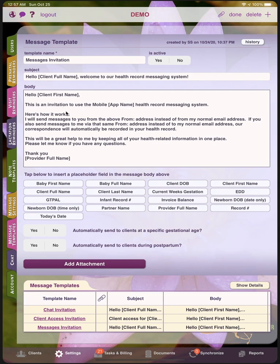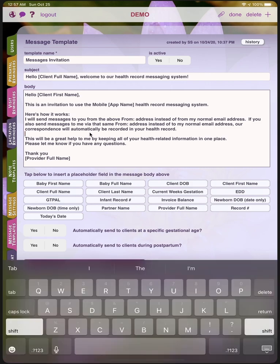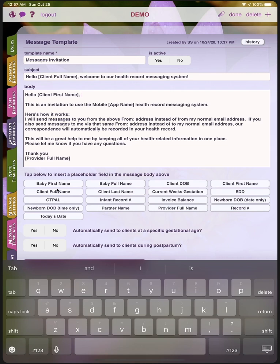And then the body, which is the body of the email. You'll notice the placeholders that are inside of square brackets. You can either type in a placeholder or you can use one of the quick buttons below the message body in order to insert them wherever your cursor is. So by tapping on 'Baby First Name,' it'll put the baby first name placeholder wherever my cursor was. The baby first name will be inserted whenever you send this message to the client, or if it's utilized as a message template that gets automatically sent, then the system will automatically fill it in when it sends the message template to the client. You can add as many placeholders as you like.